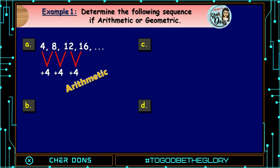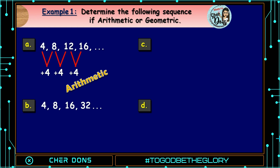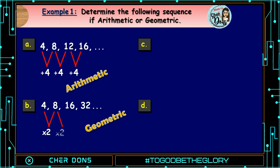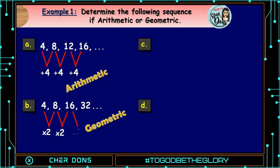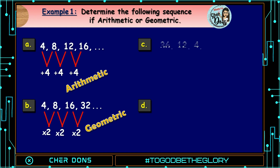Letter B: 4, 8, 16, 32, and so on. It is a geometric sequence because we multiply by 2 — 4×2=8, 8×2=16, 16×2=32, and so on. Letter C: 36, 12, 4, and so on.